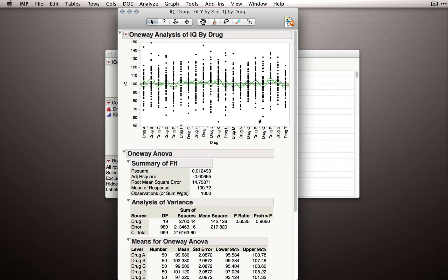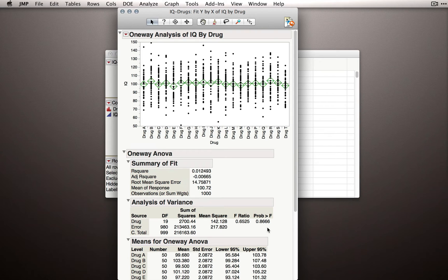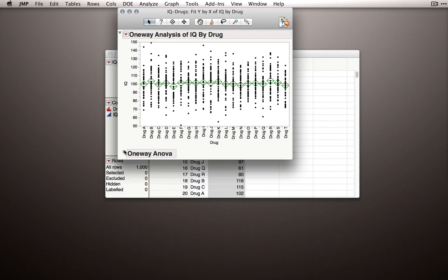So our analysis of variance has failed to reject the null. And so we shouldn't expect that there should be treatment differences. Let me minimize the ANOVA.